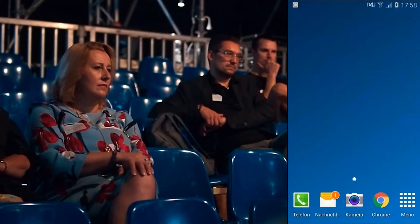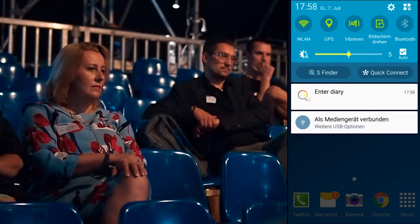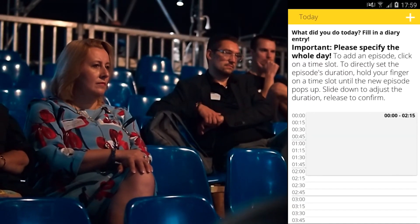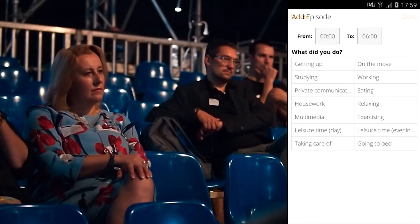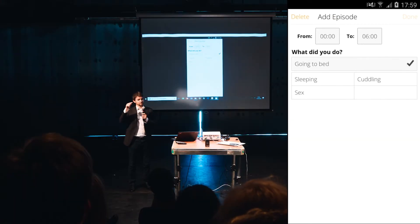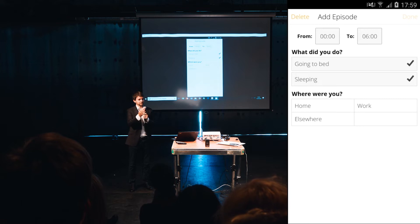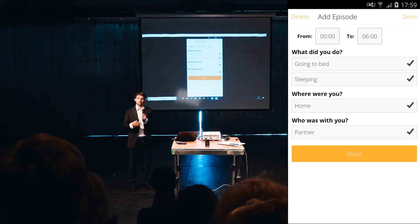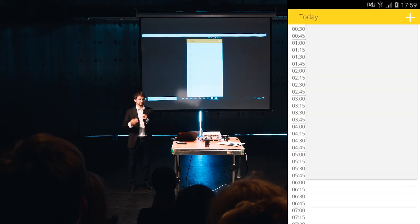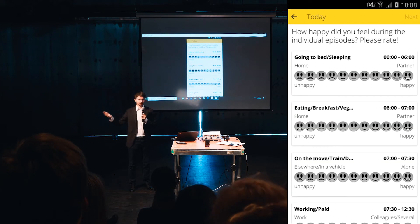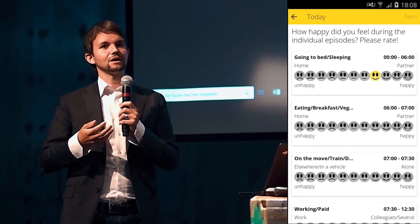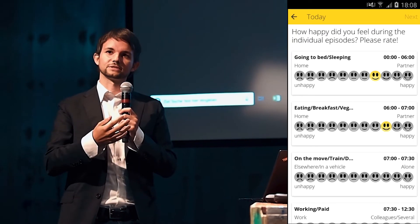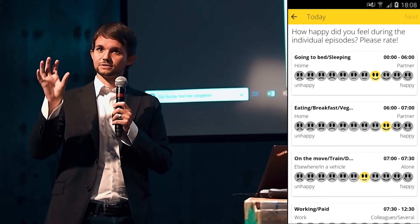You get then a graphical analysis, showing how happy you are at certain locations, with certain persons or during certain activities. The third option is that you have to do a diary, a diary based on the method from Nobel Prize laureate Daniel Kahneman, where you have to define an episode, for example, from midnight to 6 a.m. You have to say what did you do in this time, where were you and who was with you. You do this for all the episodes of your day, at the end of a day or on the next morning. Then you define and try to think about how happy you felt during these episodes.